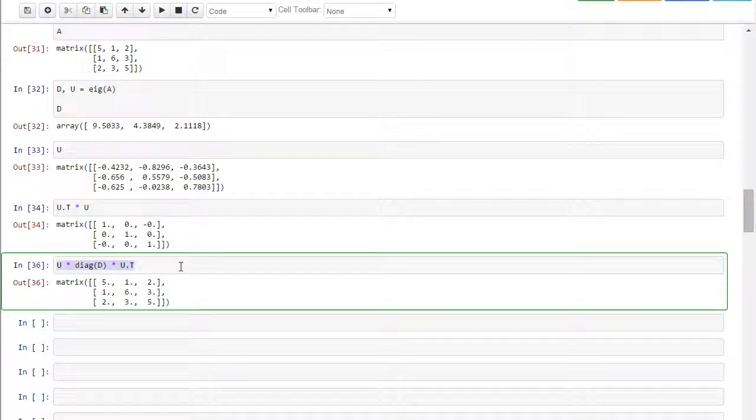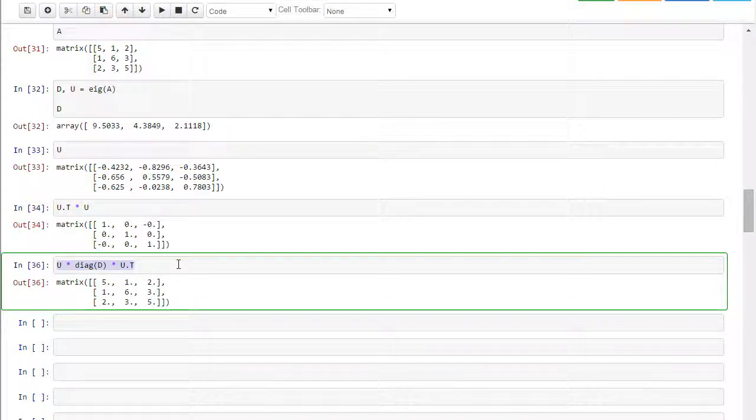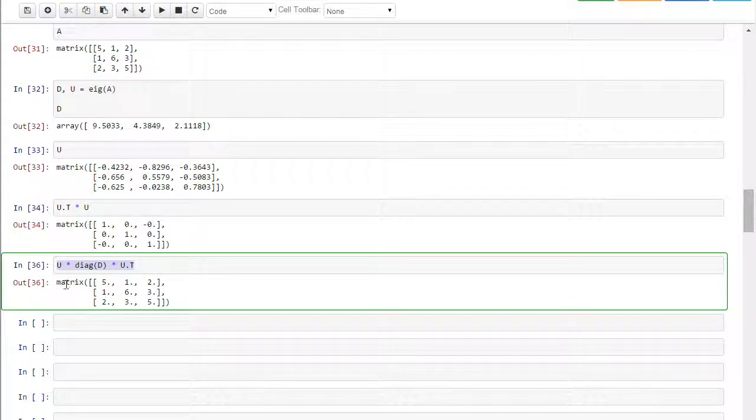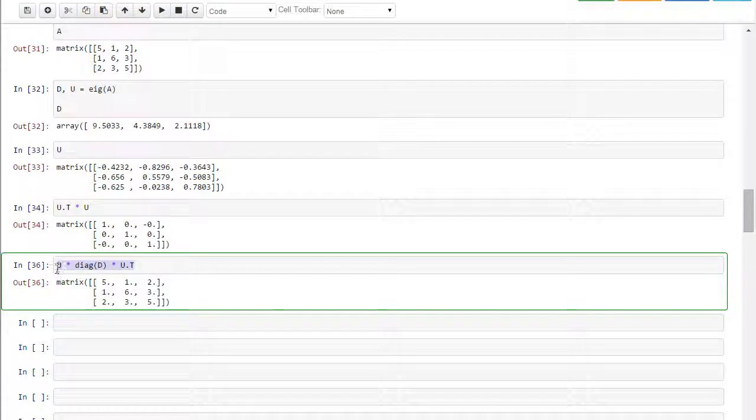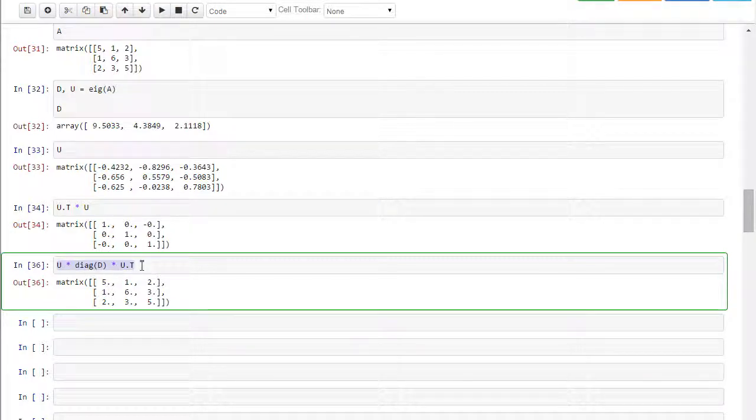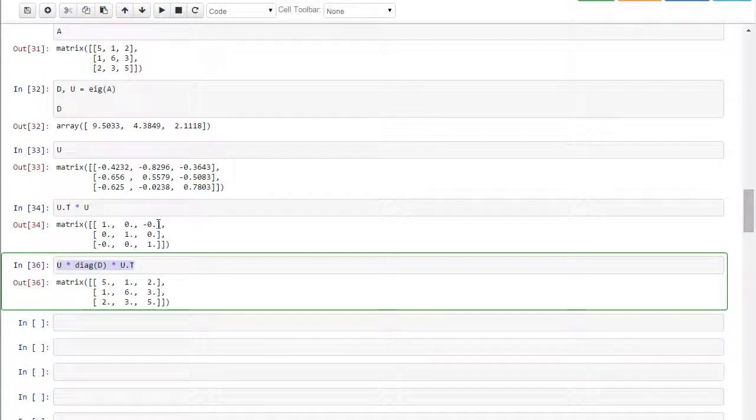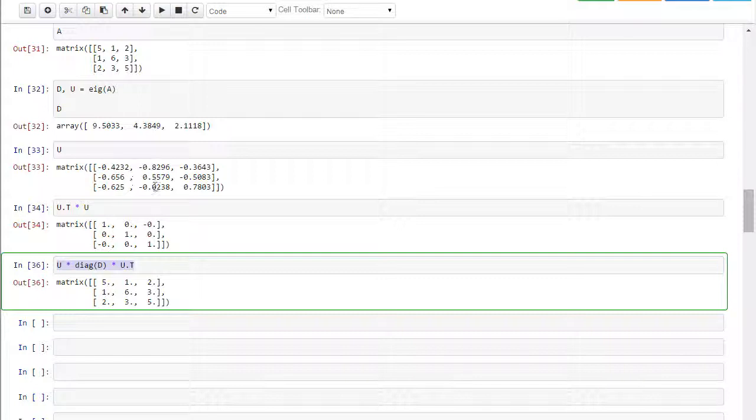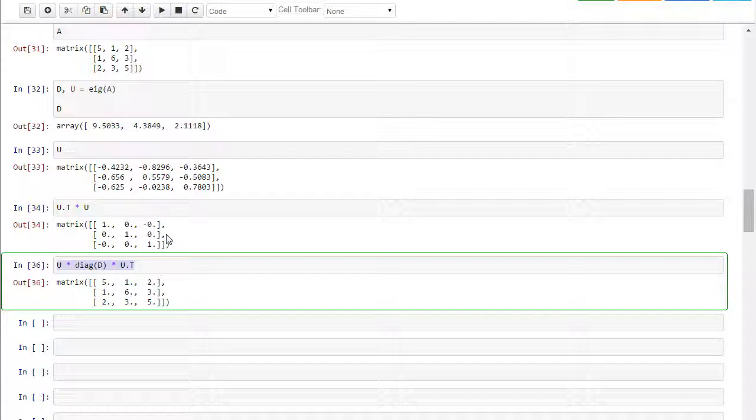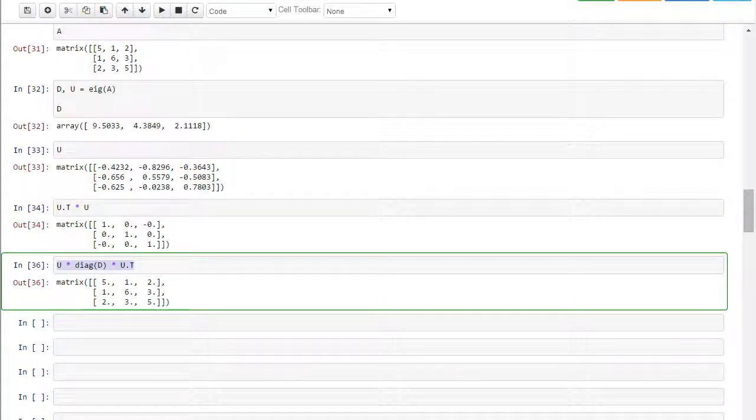So this is the diagonalization, the Jordan normal form. This is what you end up, basically, in your algebra course with, is how to take a matrix A which is equal to its transpose, i.e. symmetric, and write it as an orthogonal times a diagonal times a transpose of that orthogonal. Where the orthogonal is the basis, where each of these columns is a unit vector, and they're perpendicular to each other, mutually orthogonal.